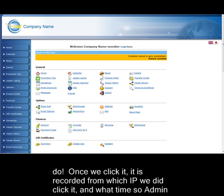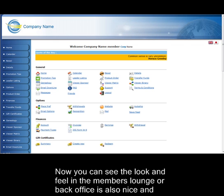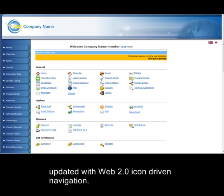Once we click it, it is recorded from which IP we did click it, and what time so admin can always have it as proof positive it was acknowledged. Now you can see the look and feel in the member's lounge or back office. It is also nice and updated with Web 2.0 icon-driven navigation.